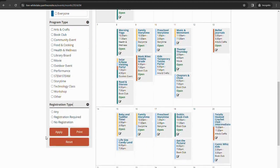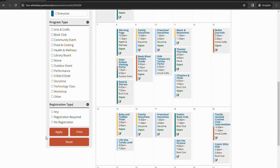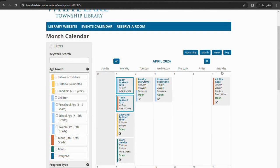And registration type is just is registration required for this program or not. For the most part, a majority if not all of our programs do require registration. So scrolling back up to the top here, we'll look at the events.